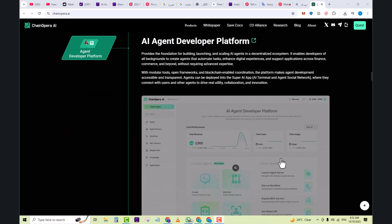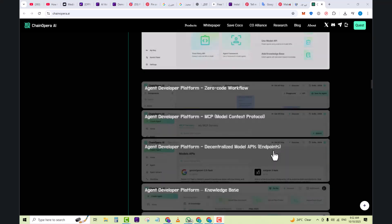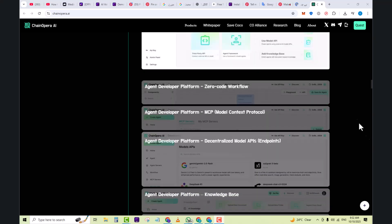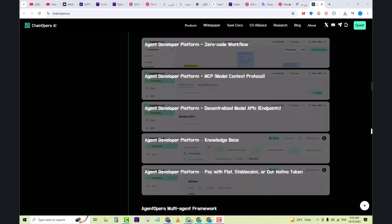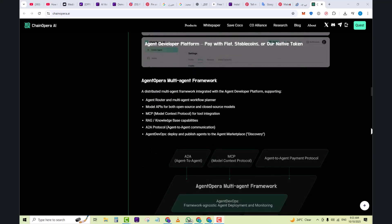It has an Agent Developer Platform with zero code workflow, MCP model content protocol, decentralized model APIs and knowledge base, and you can pay with flat stable coin or their native token.